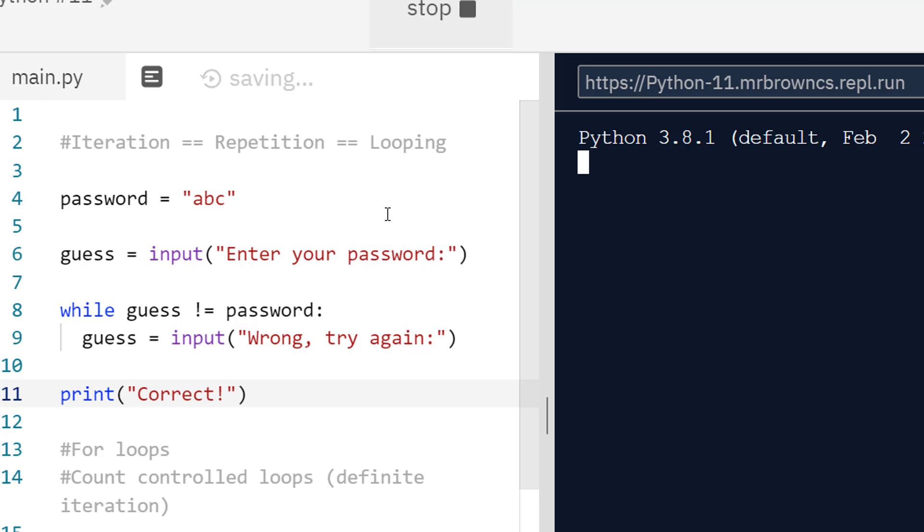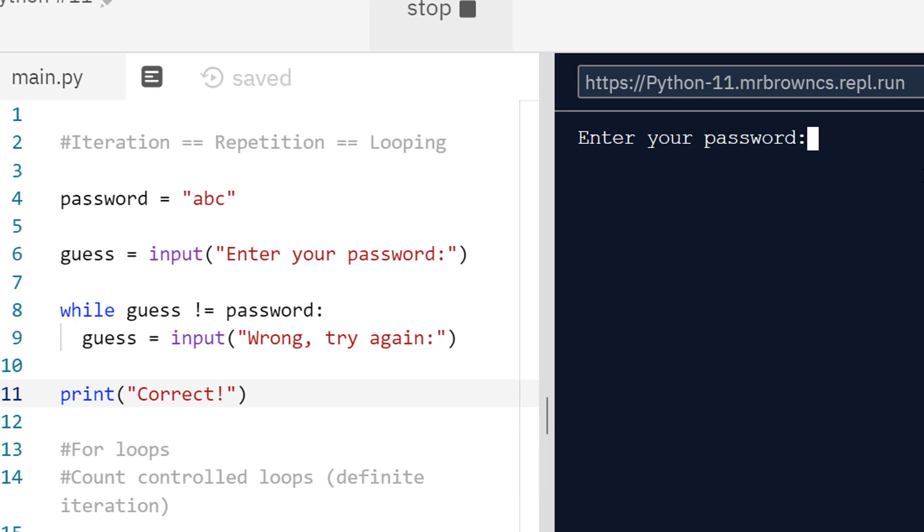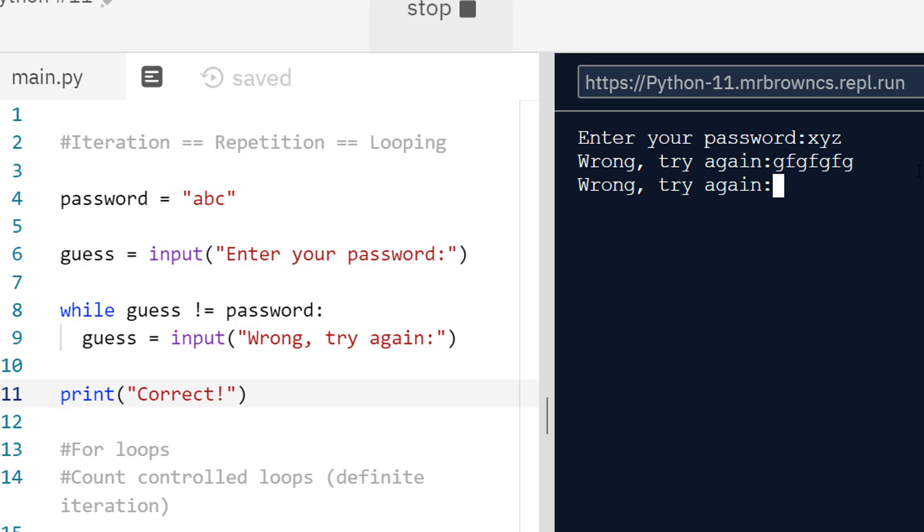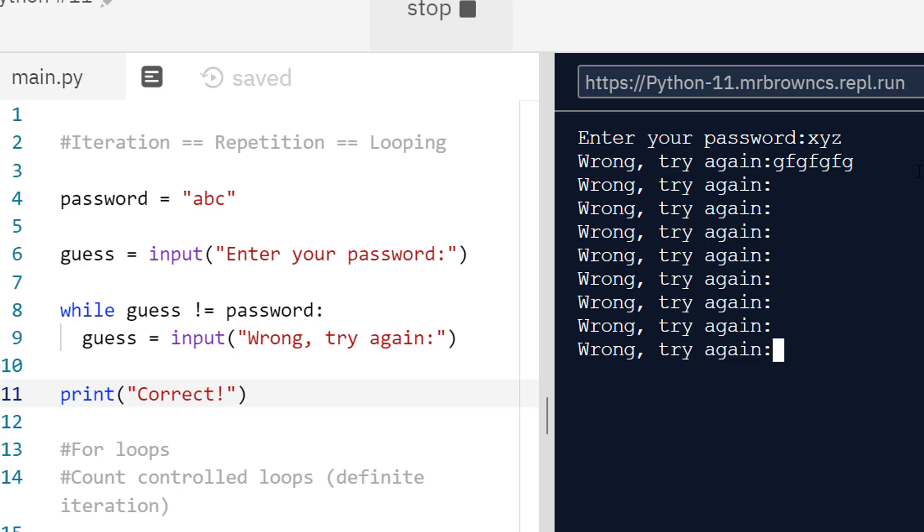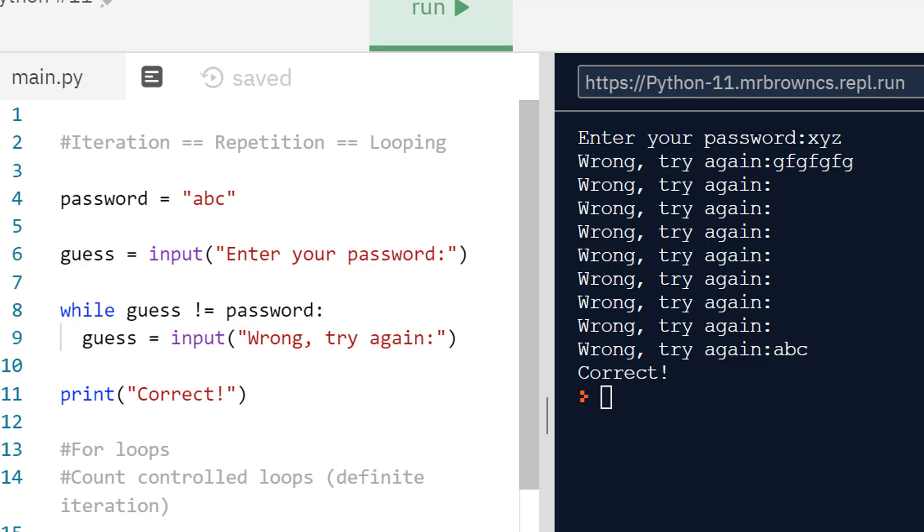If I run this it should now work as we want it to. It's going to keep asking once we get it wrong. If I get it wrong on my first try, wrong, try again. Perfect. I can try again. Again I can try as many times I want to. But as soon as I get it right, if I type in abc, we should just get correct and we can move on and complete the program.